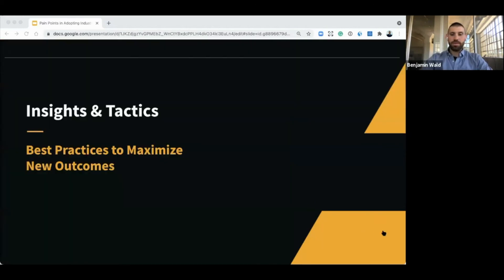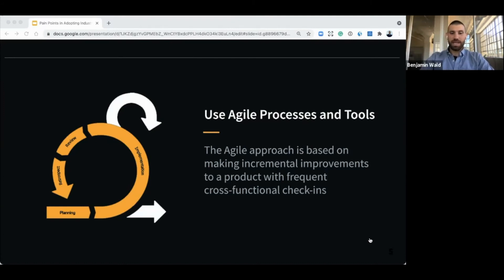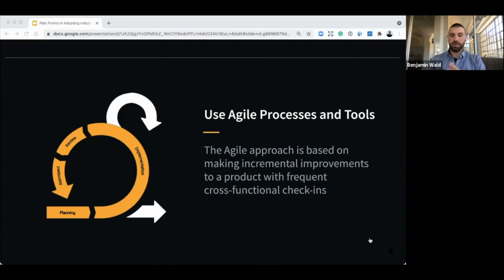The next section is really all about tactics — best practices we've learned over the last decade. Number one: I have a whole presentation on waterfall versus agile, but to cut to the end of it — choose an agile approach when building products. It's much more effective than waterfall. We have a lot of blog posts and content on verypossible.com that talks about how specifically we apply agile to both hardware and software and IoT.